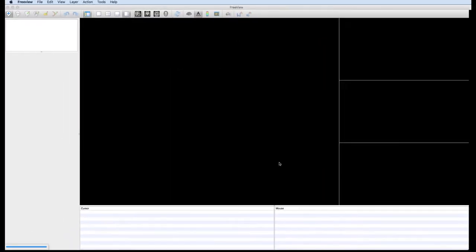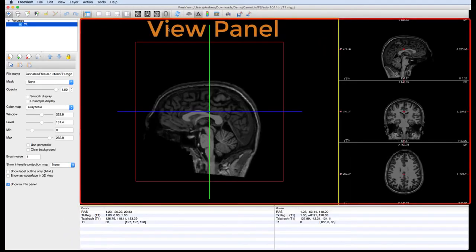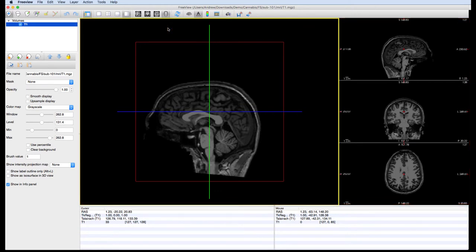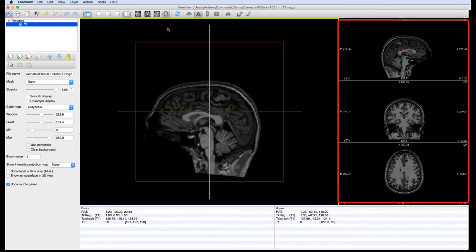This is the view panel. It contains the image you loaded. A 3D brain is in the center panel, and the orthogonal slices are in the side panels.